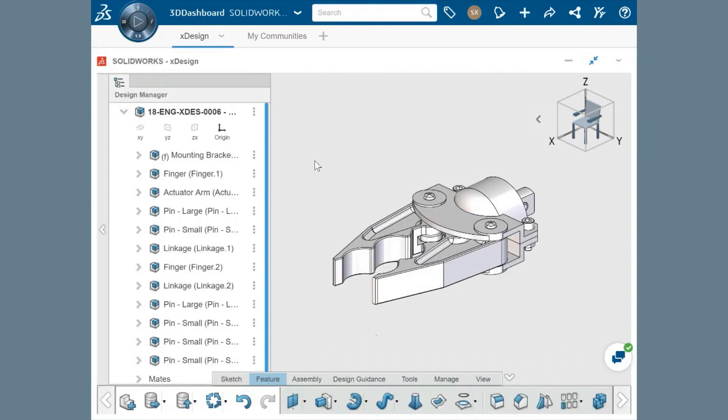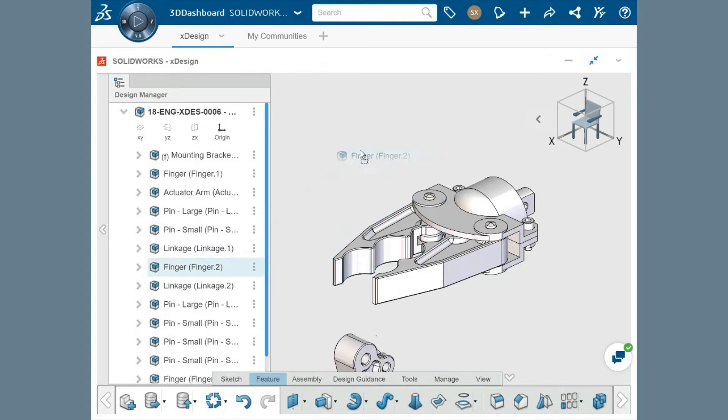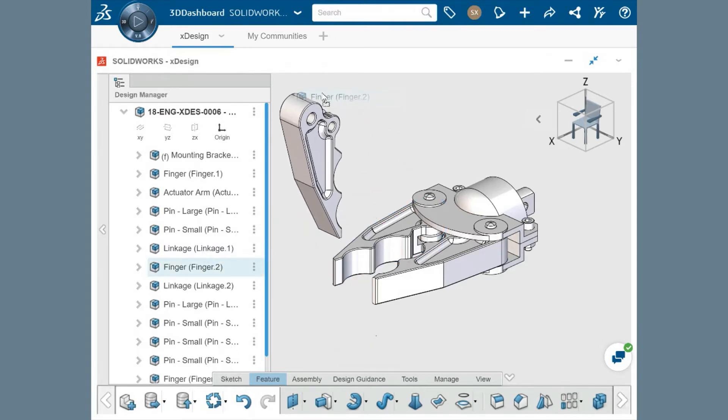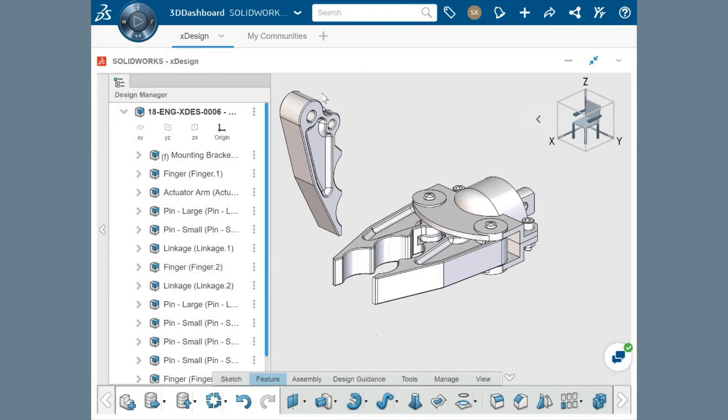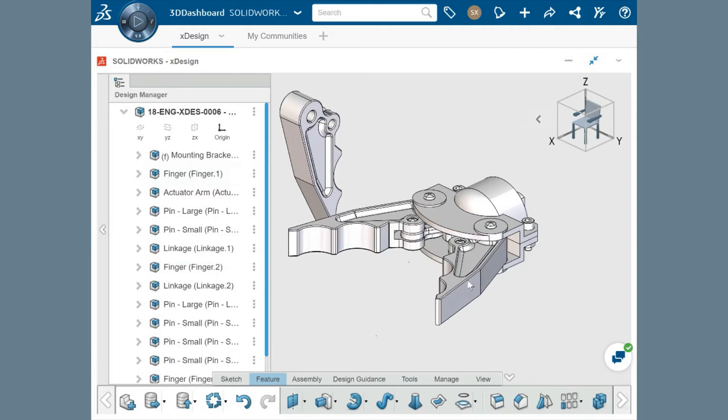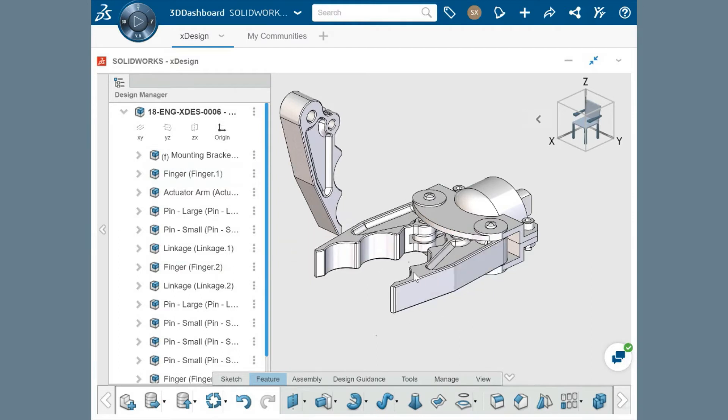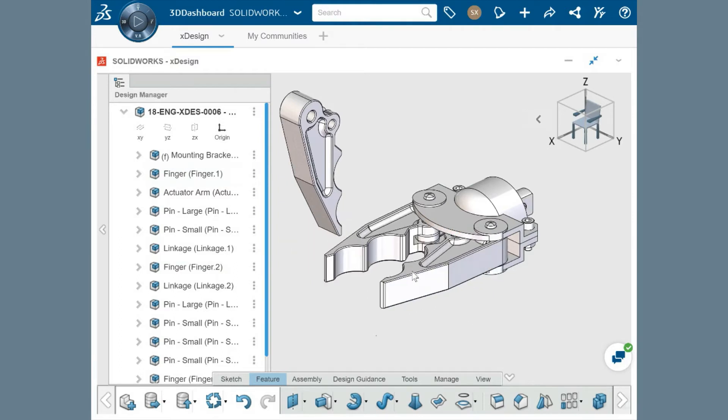As you create the various components that make up an assembly, you can insert the components into a single design and mate them together directly in the XDesign platform. This brings your design to life by specifying which mates are used to open up degrees of freedom between components.